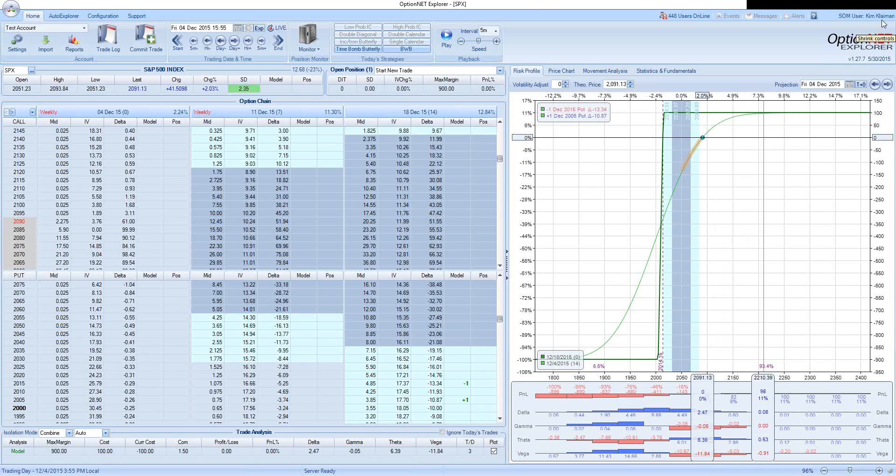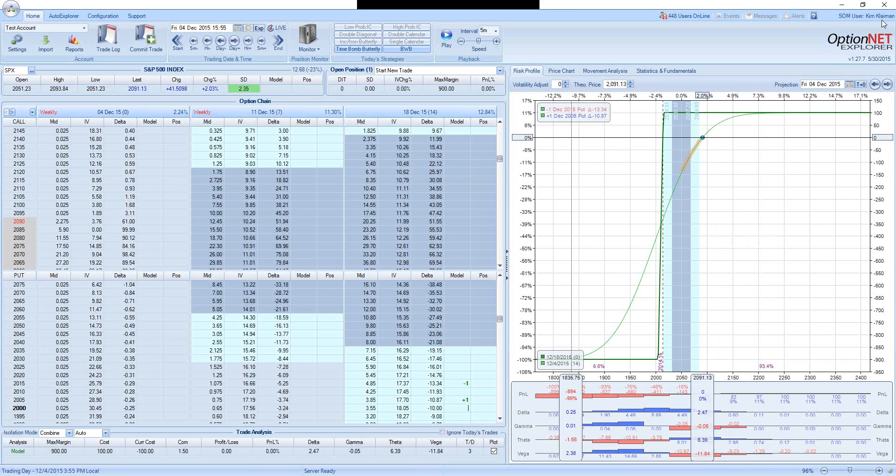Hello and welcome. This is Kim Klayman from SteadyOptions.com. I would like to talk today about risk-reward and probability of success.